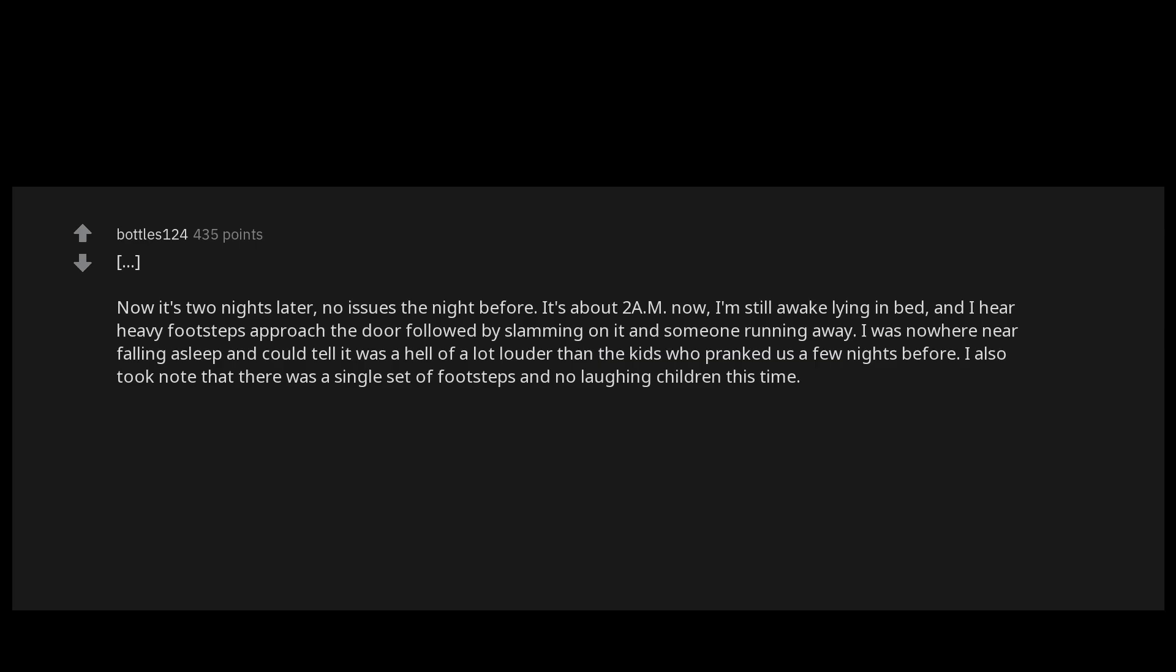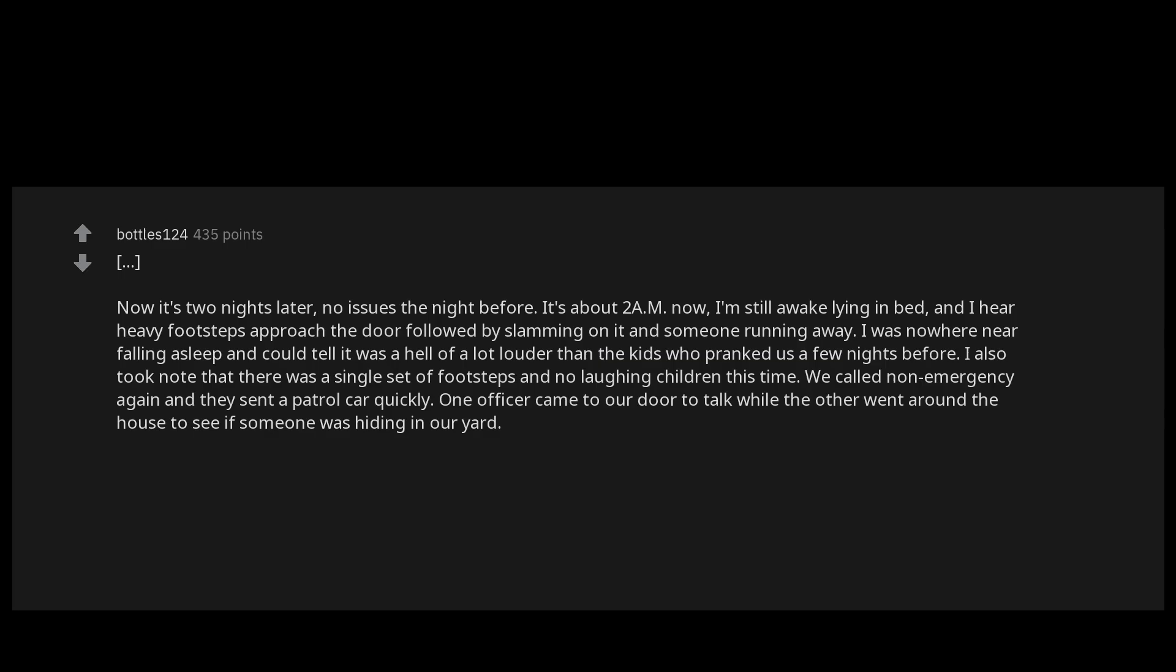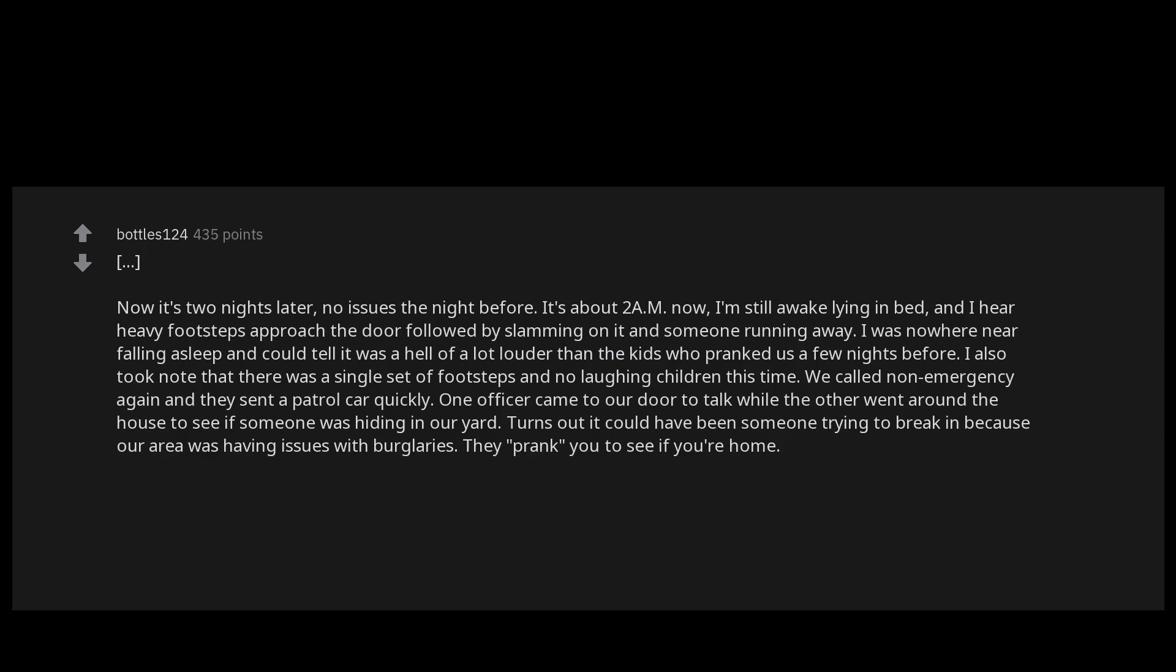We called non-emergency again and they sent a patrol car quickly. One officer came to our door to talk while the other went around the house to see if someone was hiding in our yard. Turns out it could have been someone trying to break in because our area was having issues with burglaries. They prank you to see if you're home. If you answer the door then someone is home and they pick another house. If no one answers then it's safe to break in. They said it was a possibility because it had happened twice in the neighborhood in the past few months.